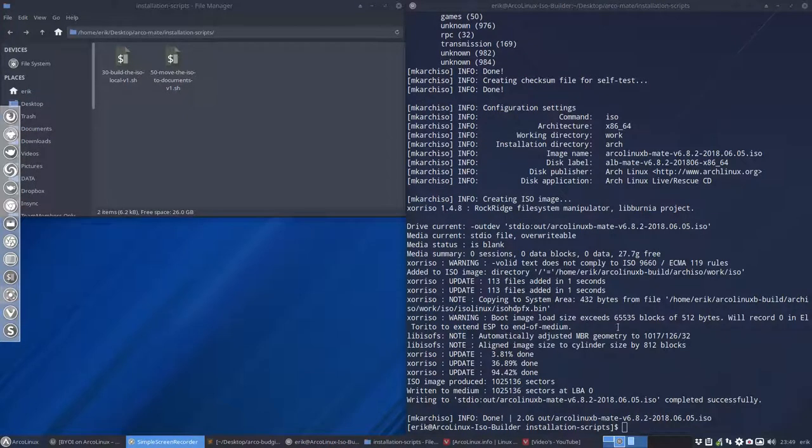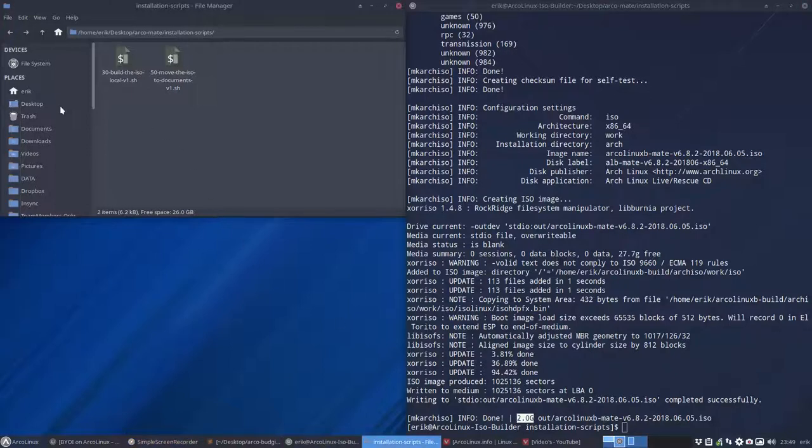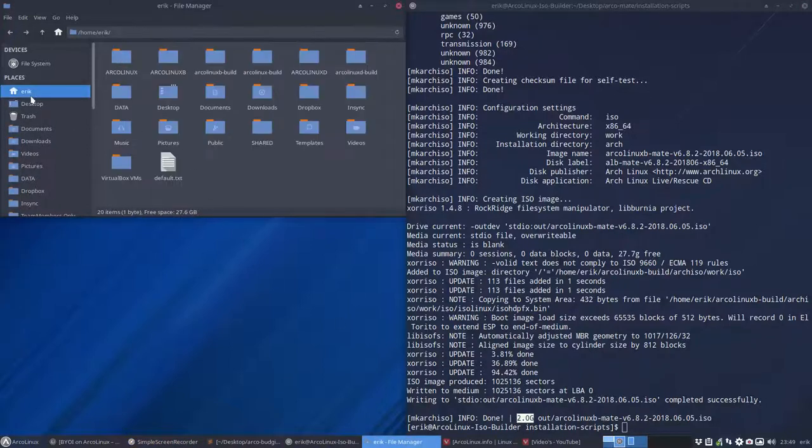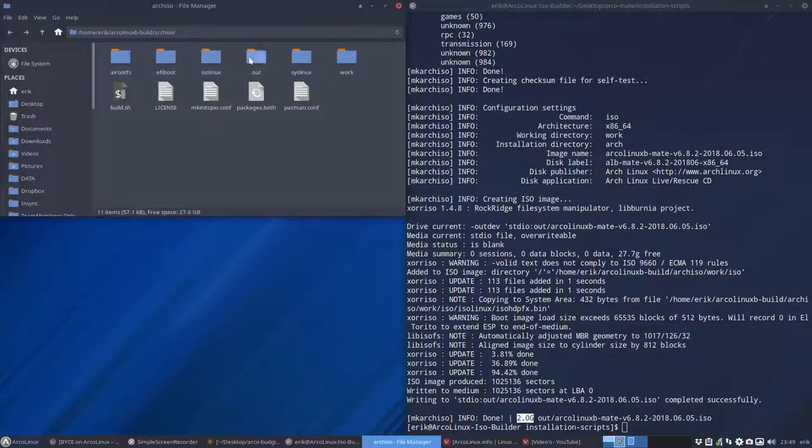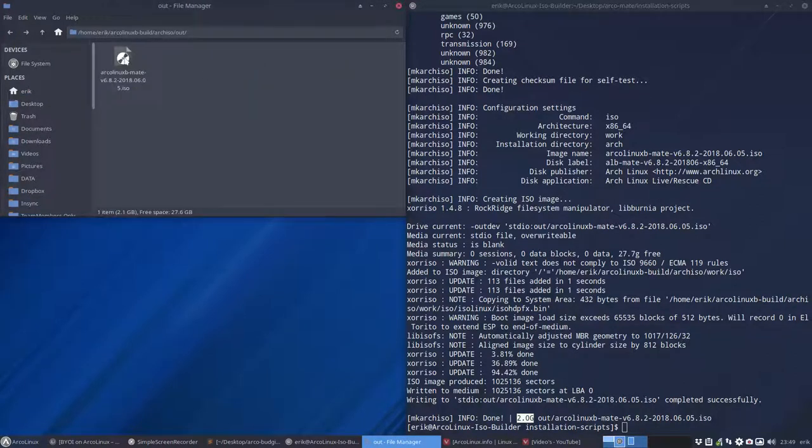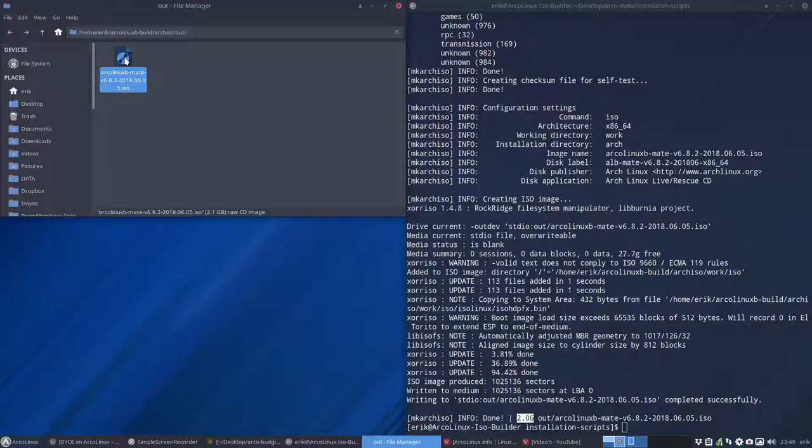And we're done. We have a two gigabyte ArcoLinuxB Mate somewhere on our system. It's in ArcoLinuxB built ArchISO, out there is your ISO. So again, if you say okay, you mount this, you put this in VirtualBox to try it out and say okay, and now I still need to change some elements.